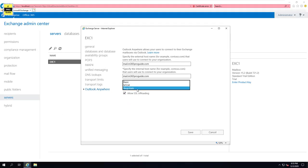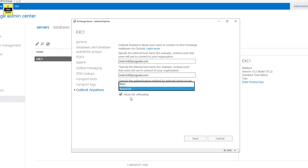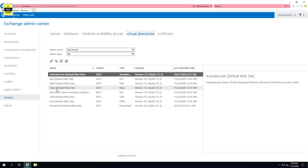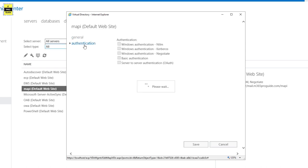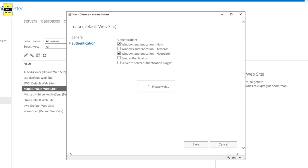Under authentication, the authentication method has three options: Basic, NTLM, and Negotiate. For MAPI over HTTP, you can see it is a virtual directory. If you click the edit button, you can see NTLM Windows authentication and Windows authentication Negotiate are selected. We also have Kerberos authentication and basic authentication available.